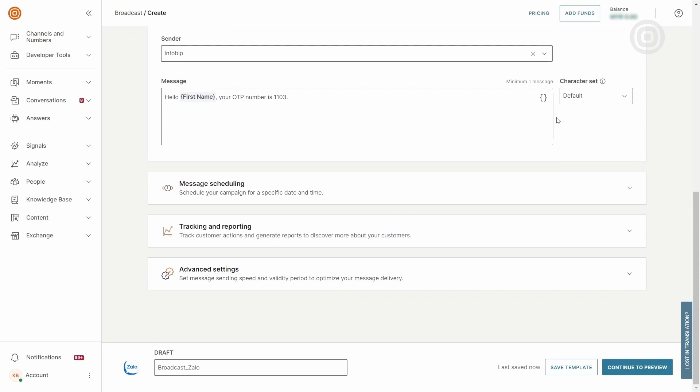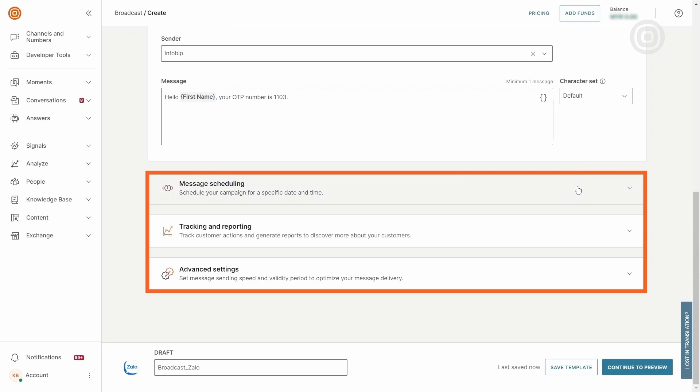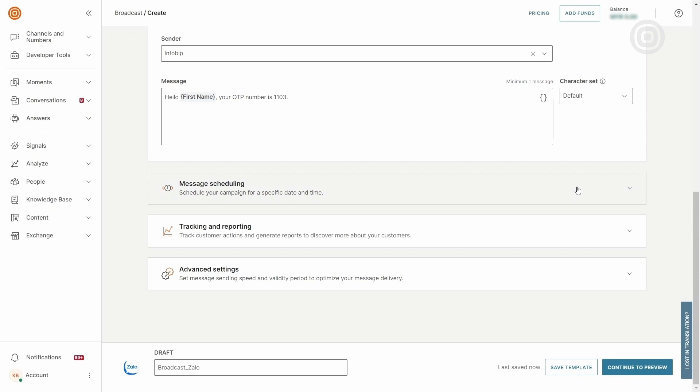We won't make any adjustments in the above sections in this demo since we're sending an OTP message and we want the end user to receive it as soon as possible. Once everything is set, click on Continue to Preview.